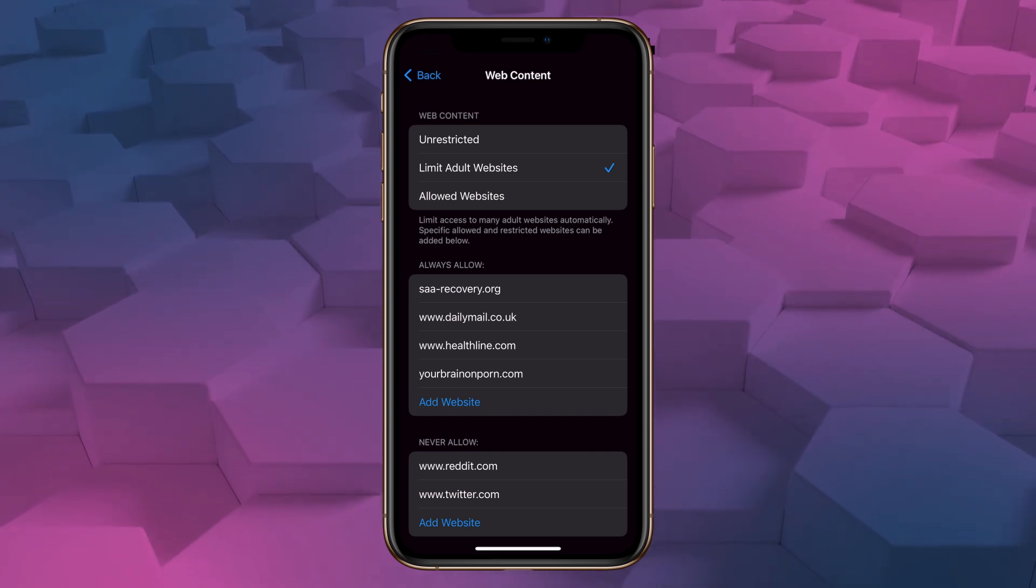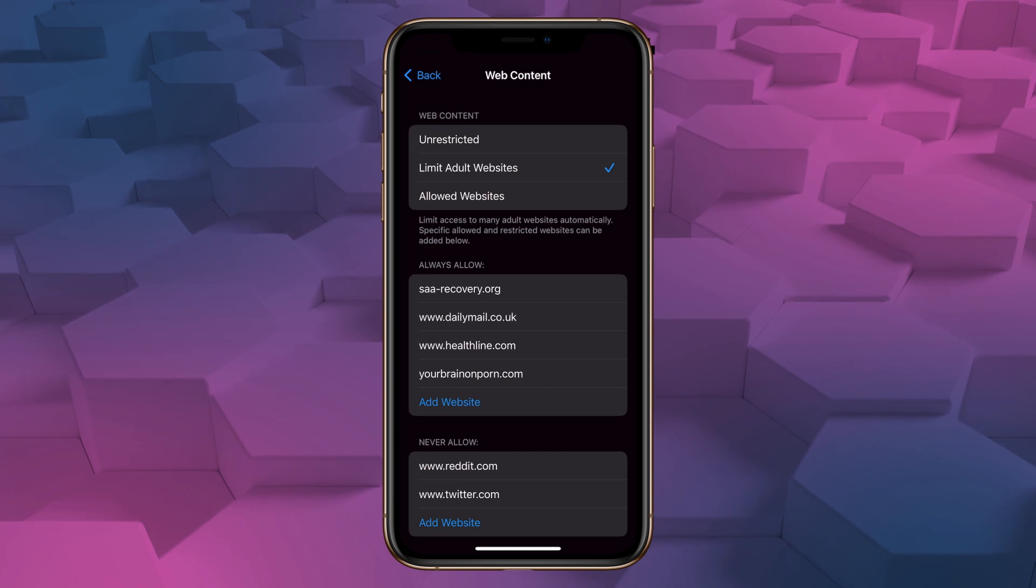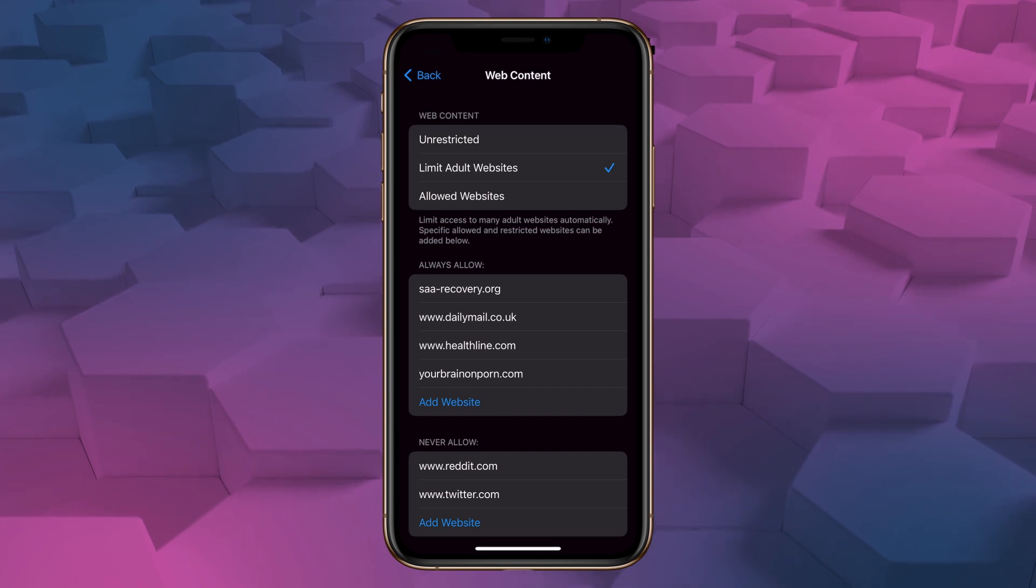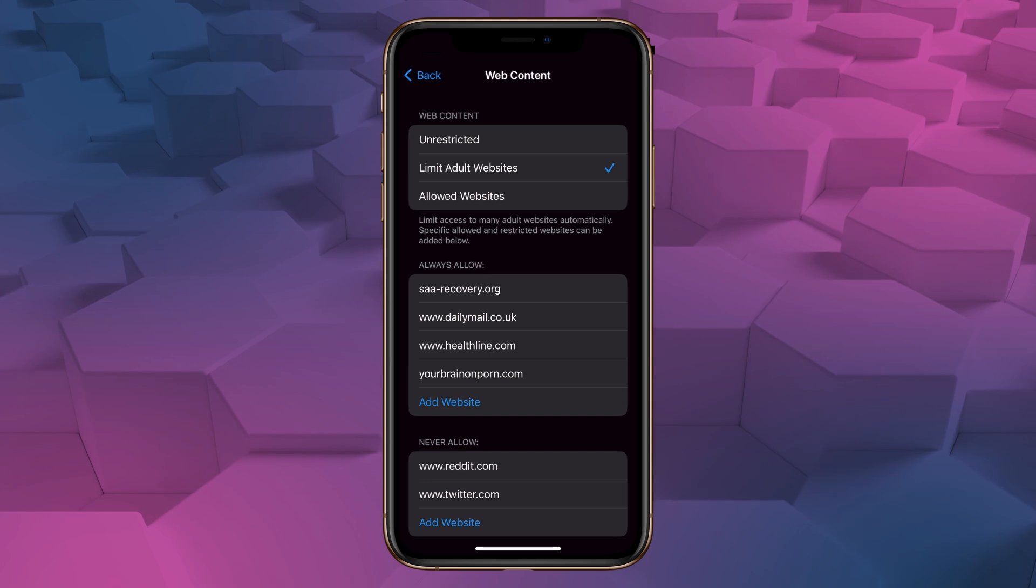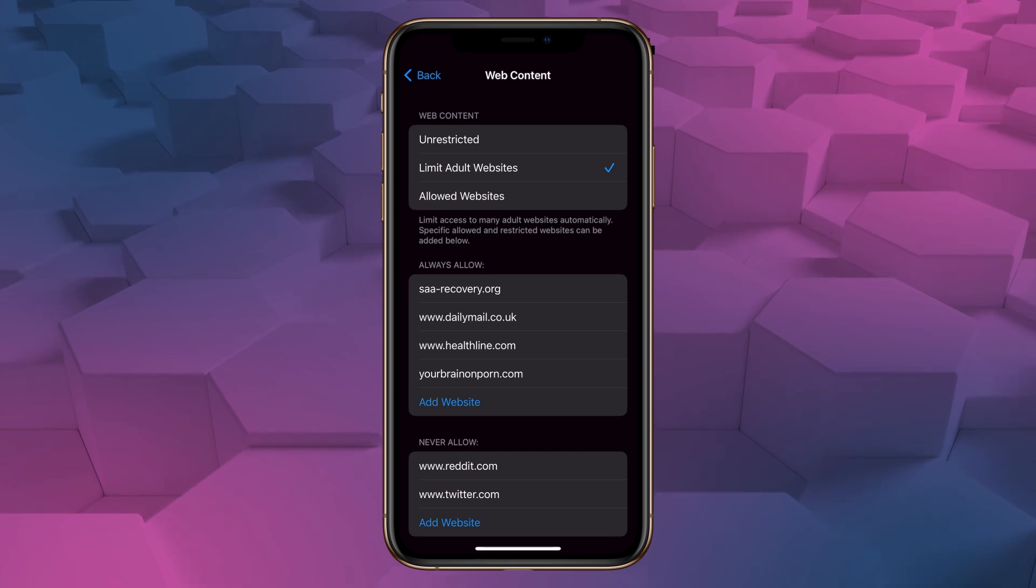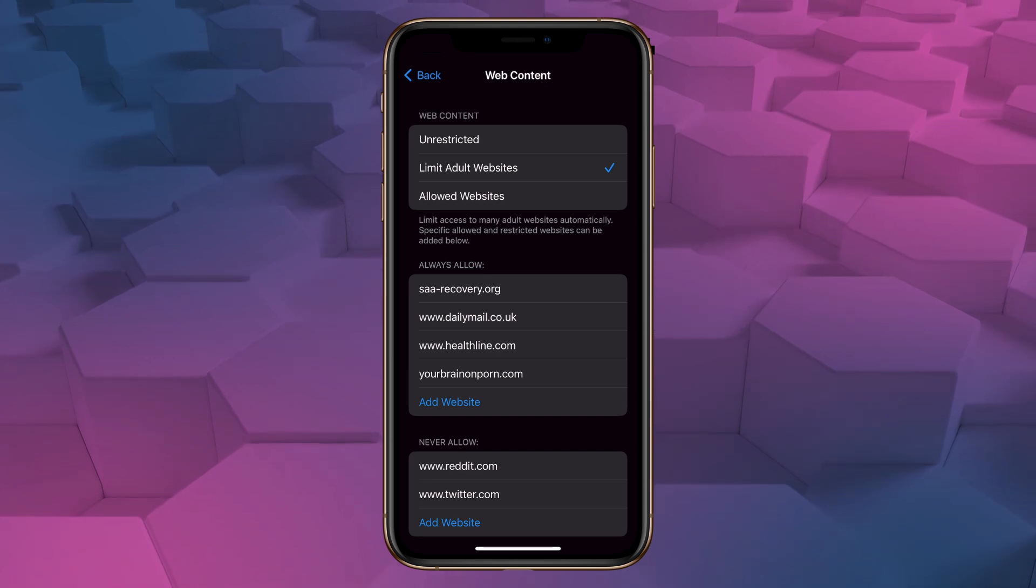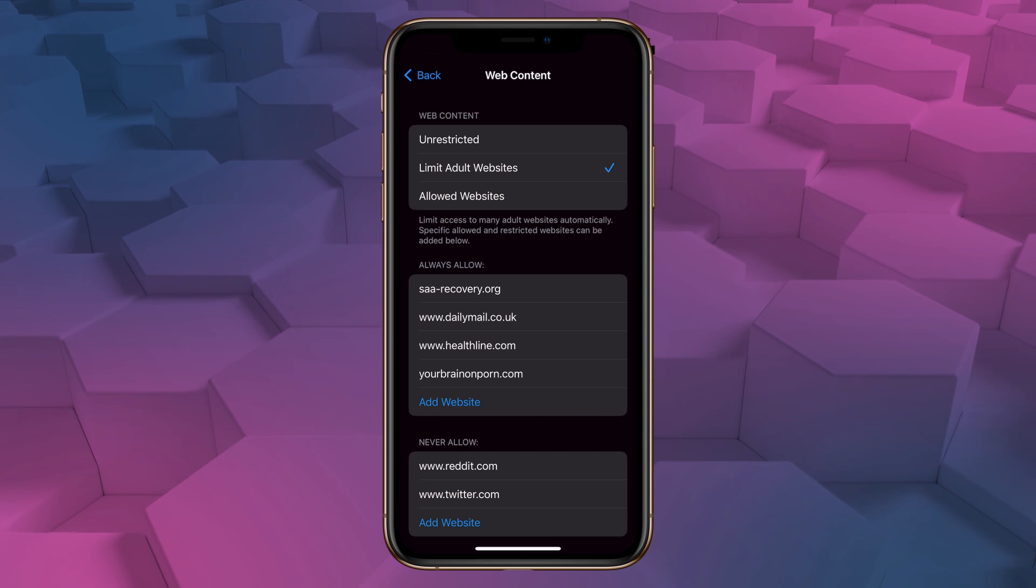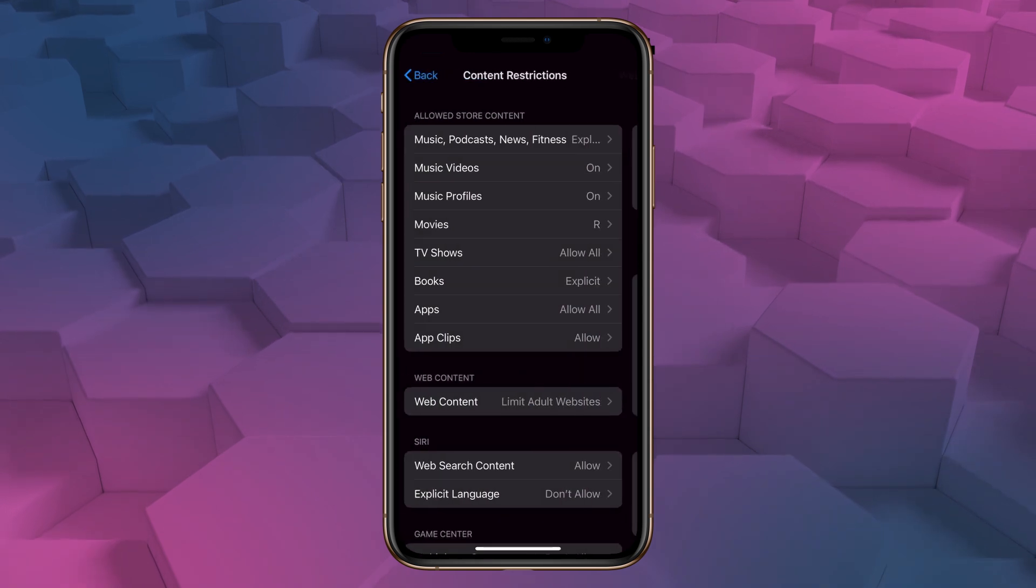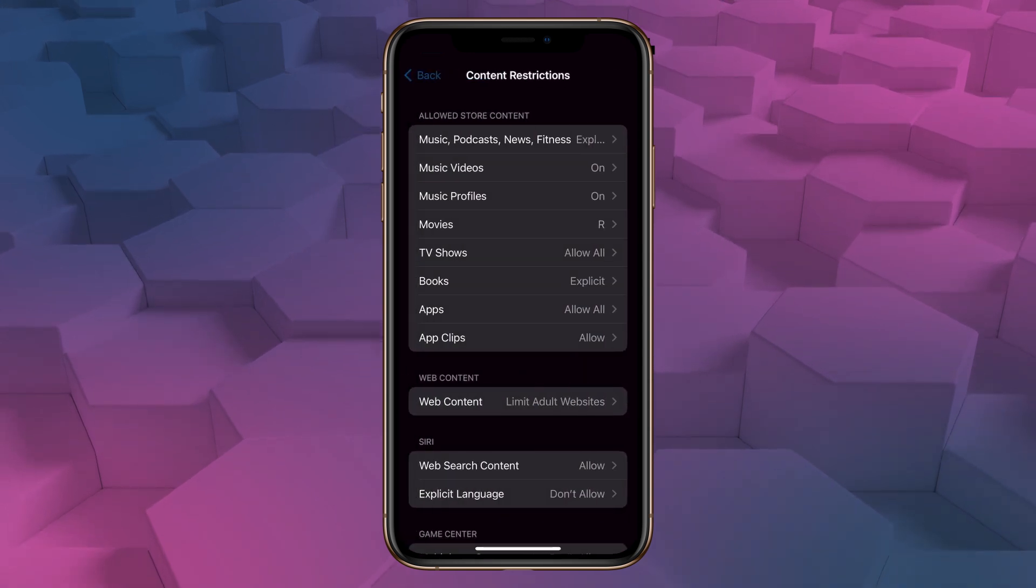You can also let someone else choose a passcode for you. However, you should make sure that one, it's someone you're going to see on a regular basis, and two, that they're unlikely to forget the code that they choose for you.